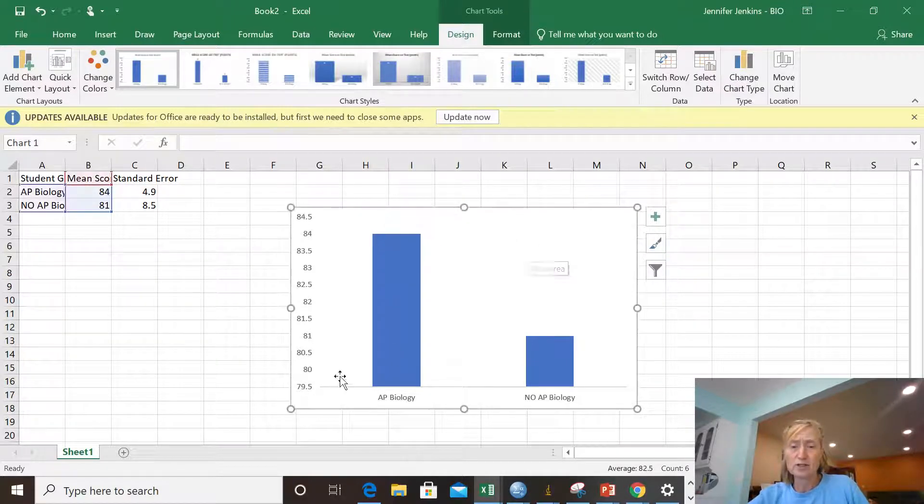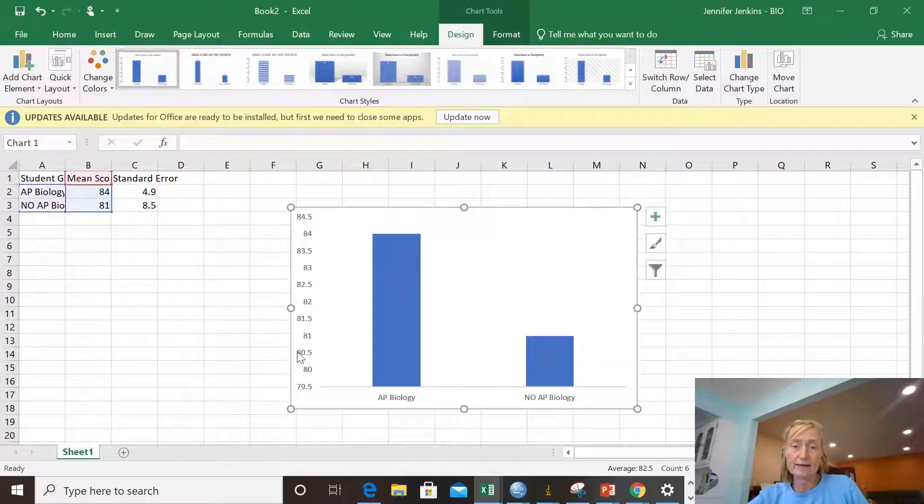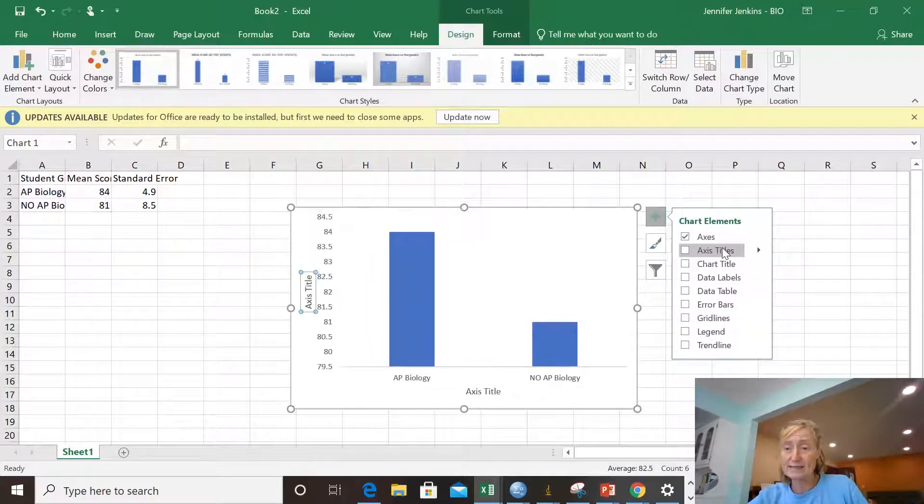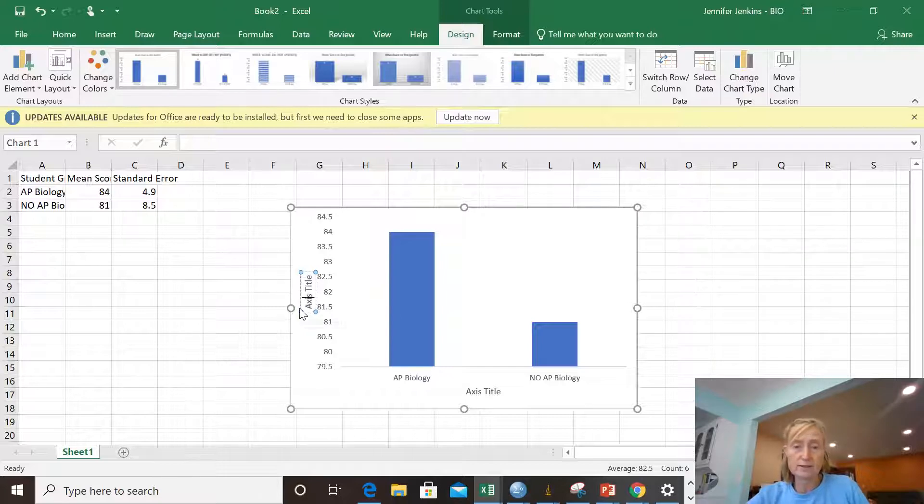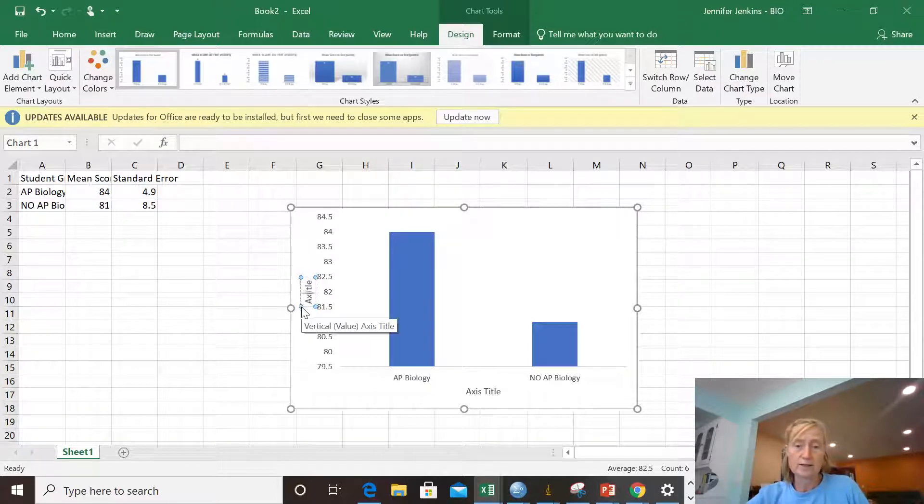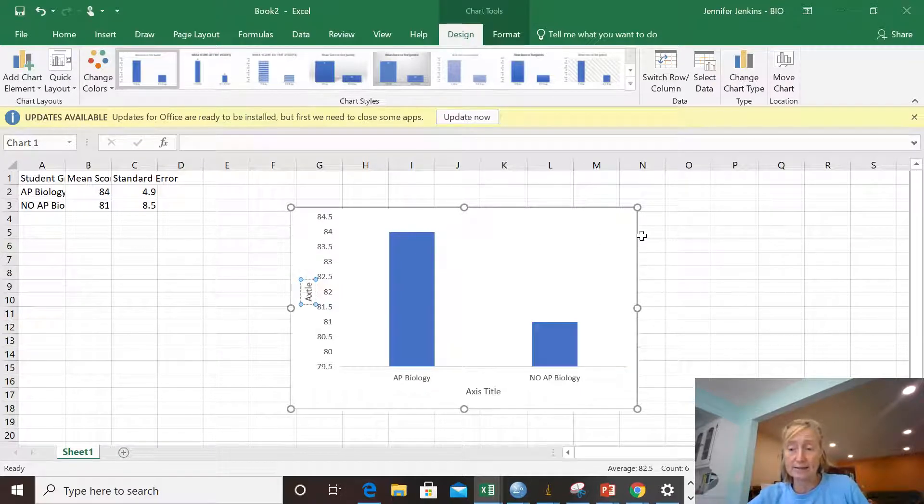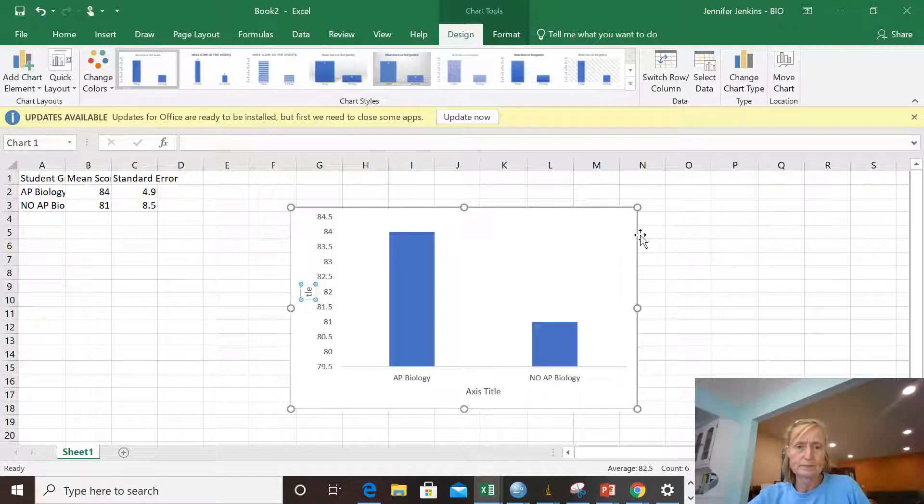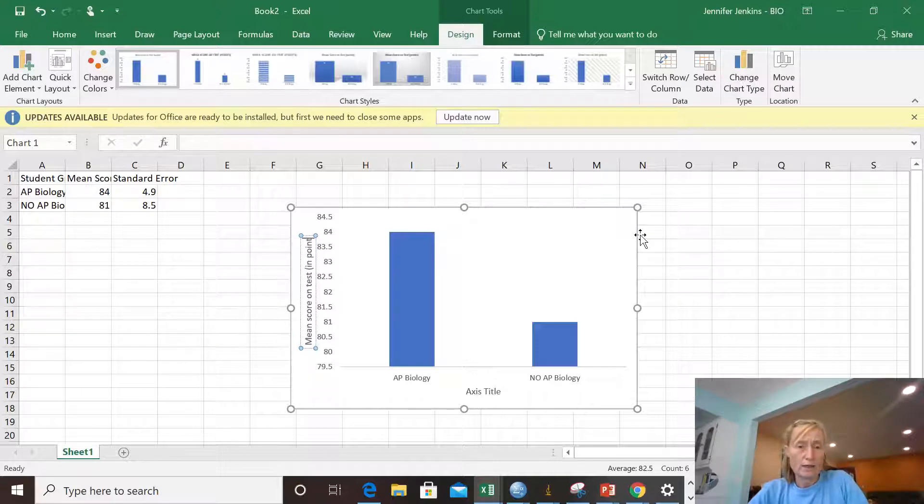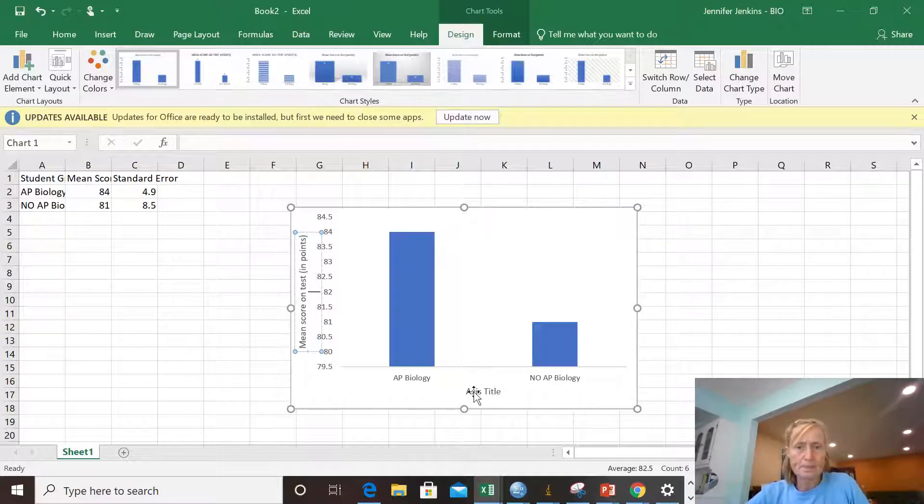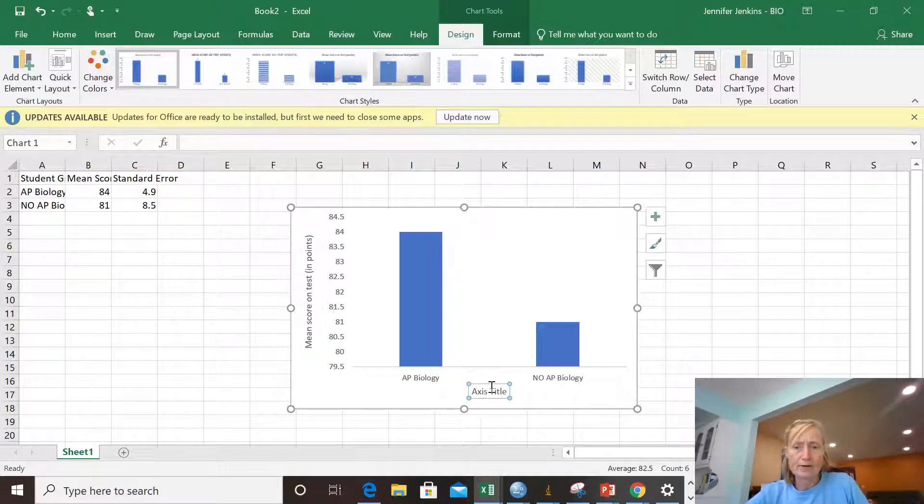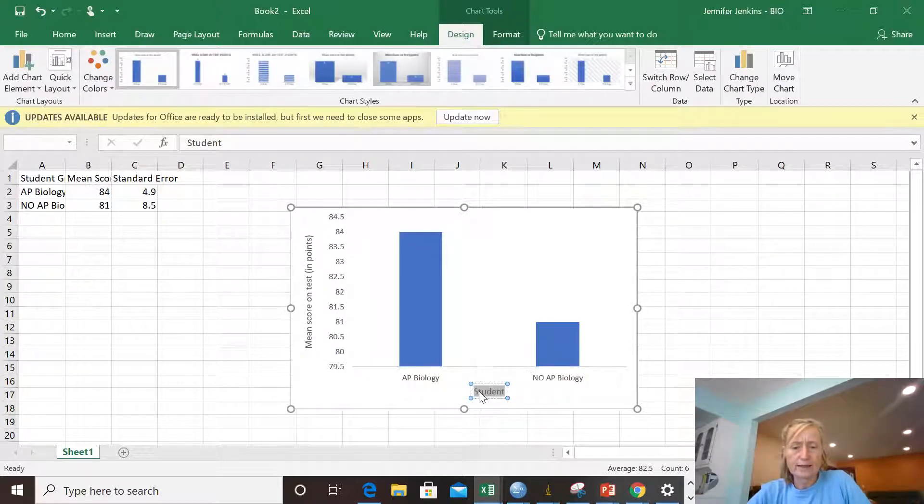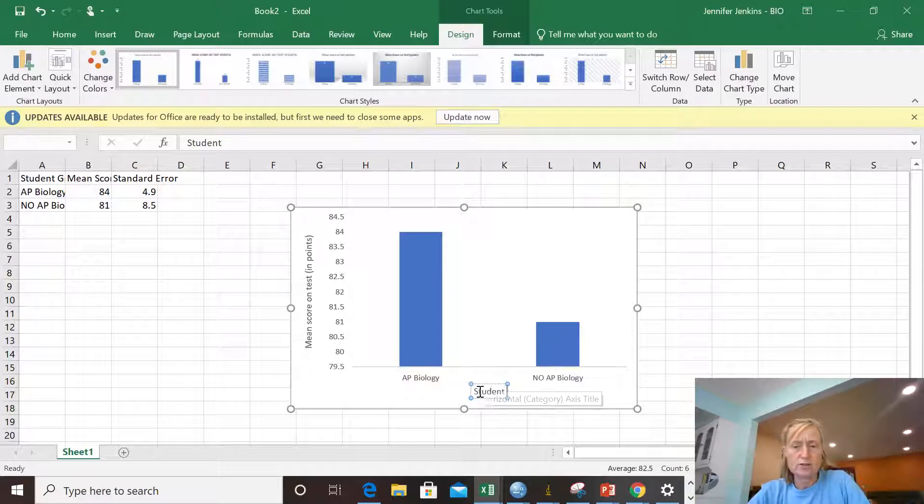I don't like a title, but I do need to add some X and Y axis titles. So I'm going to add those in. You're going to have to add those in by clicking on chart element, the plus sign, and then adding axis titles. That's just what I did. So I'm going to type in mean score on test in points. That's how I measured the score, I guess. And down here, I would say student group. Got to click on that and type in student group.